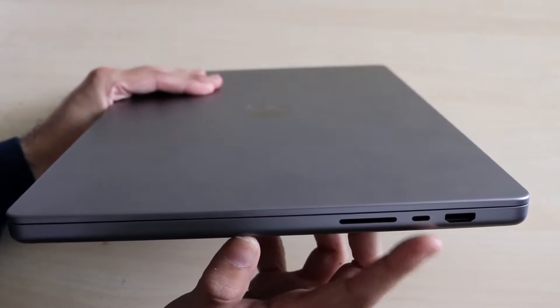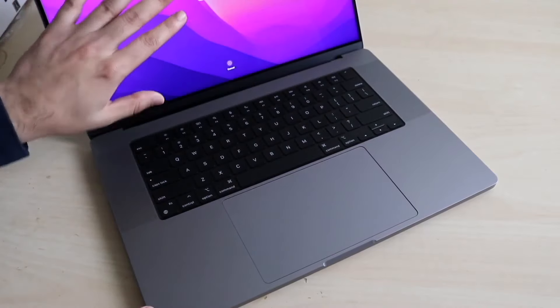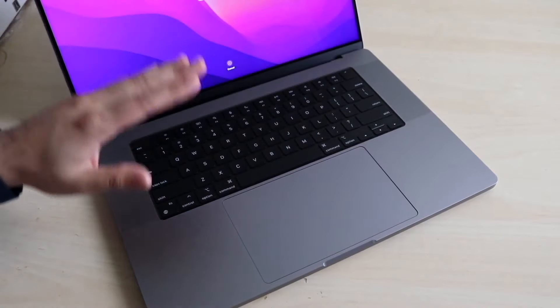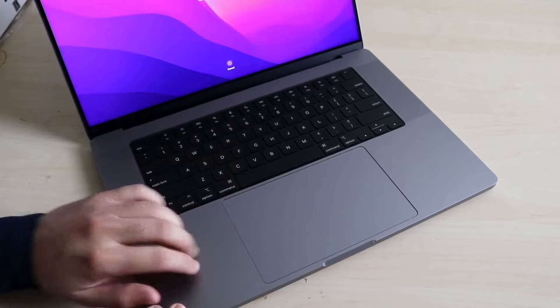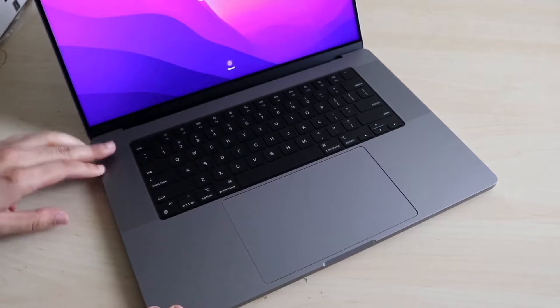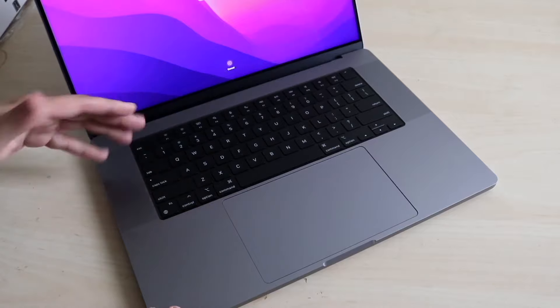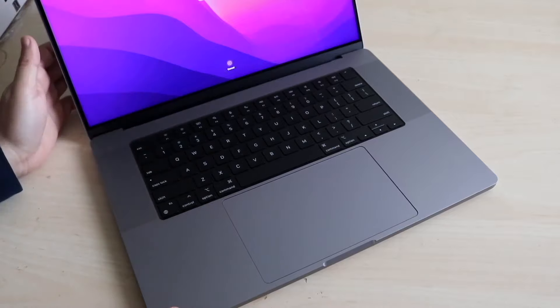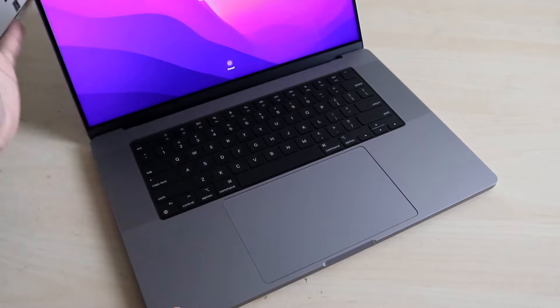If it still doesn't work, you may want to plug in a different device like a Magic Trackpad or Magic Mouse and see if that works. If that works, which most of the time it probably will, then you want to update your computer.